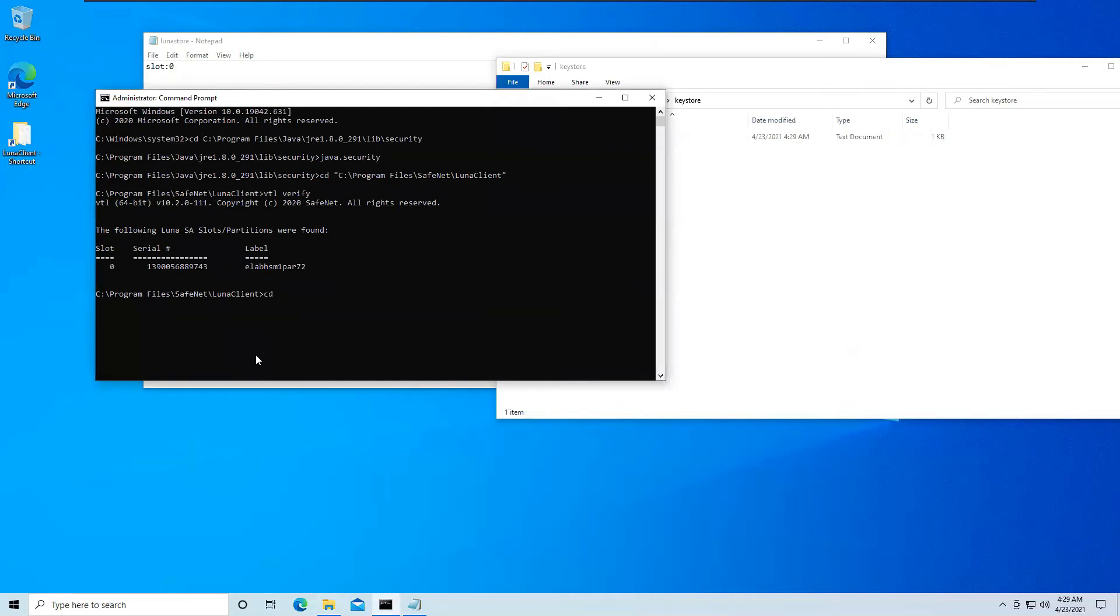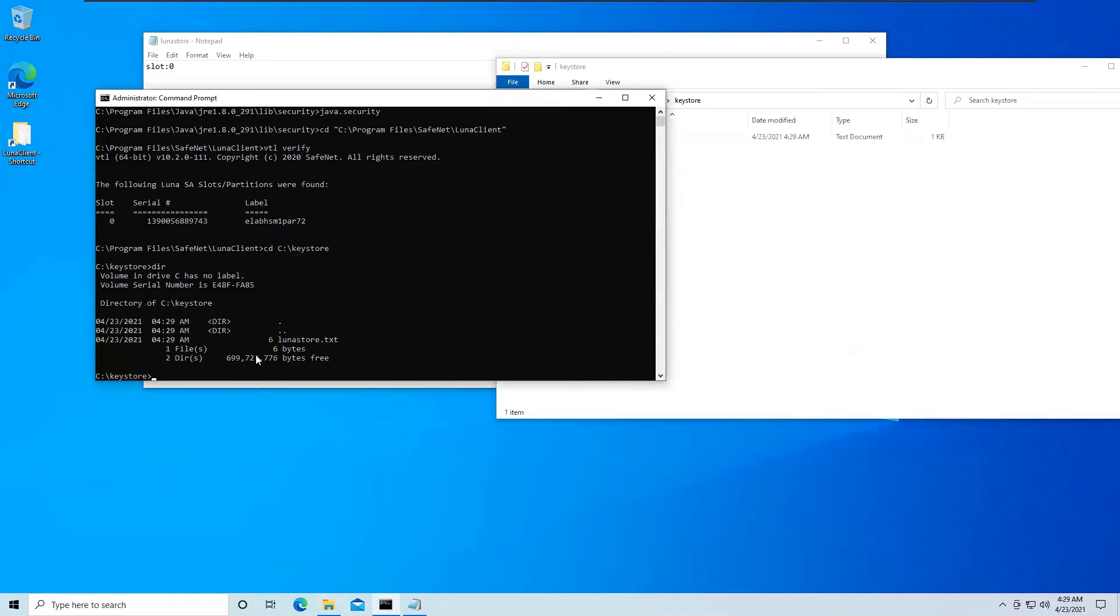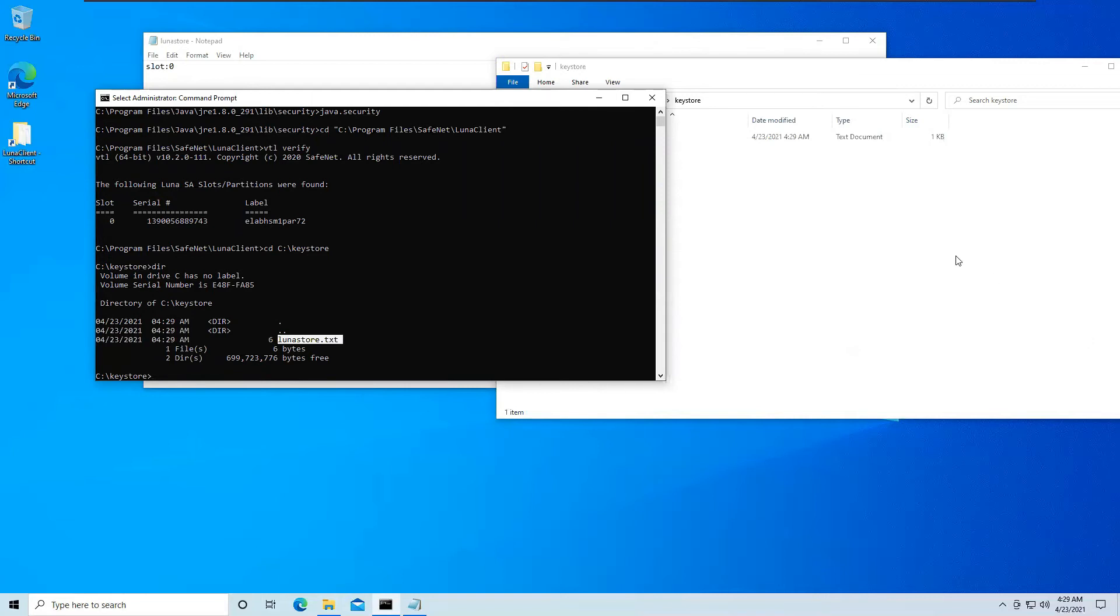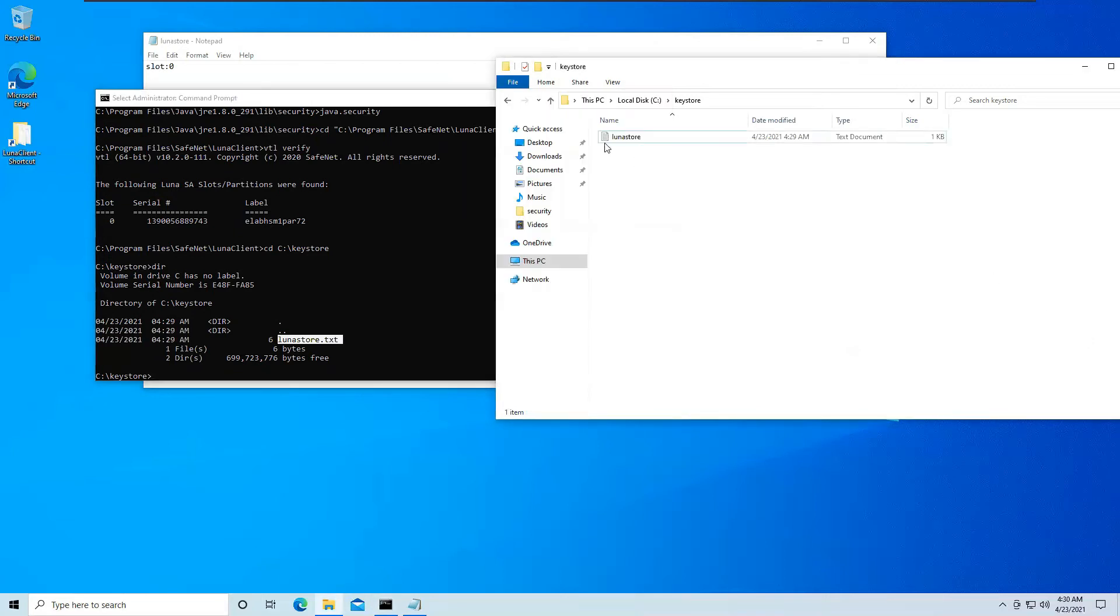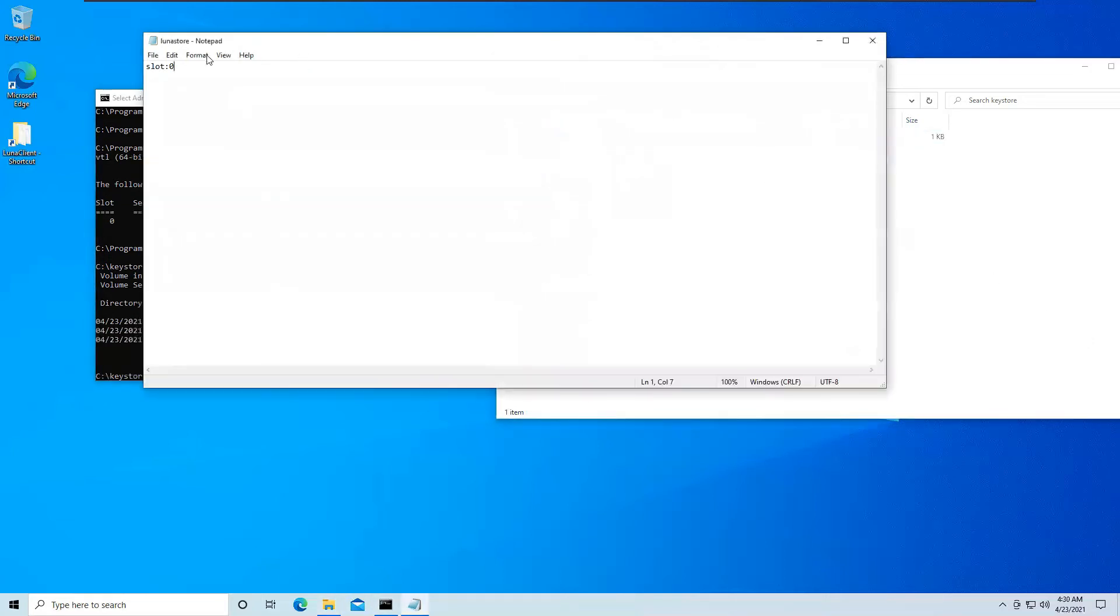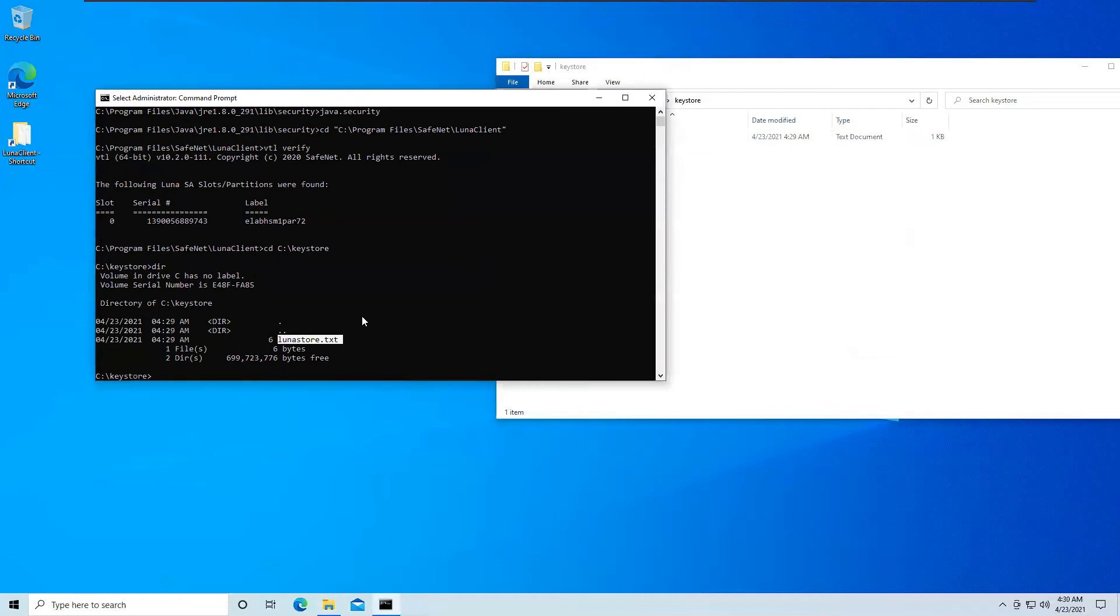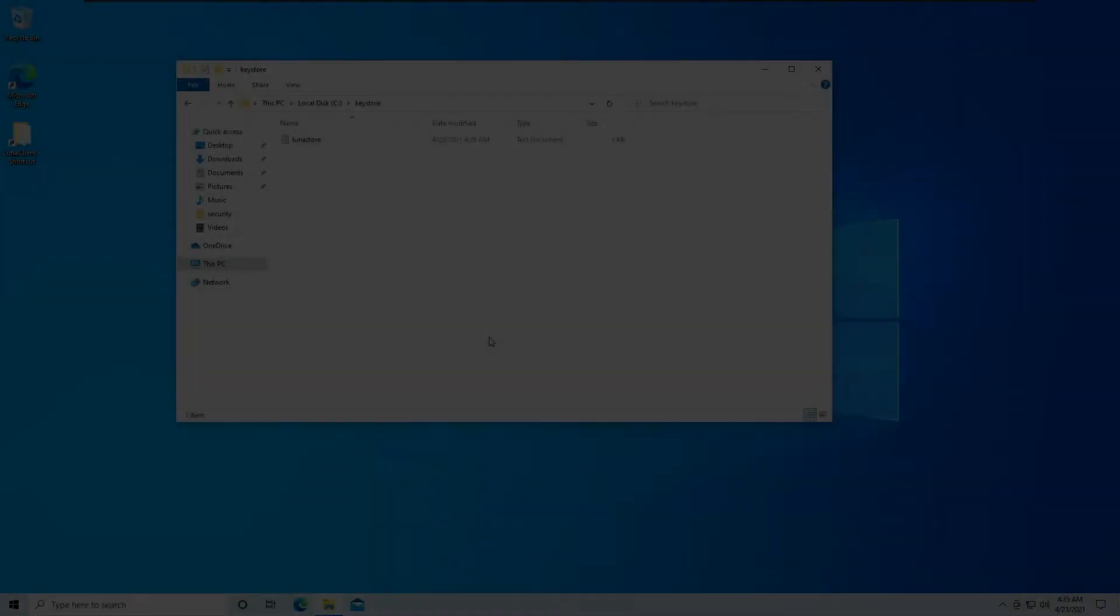Now I would go inside my Keystore folder. Now I am inside Keystore folder and I can see that there is the lunastore.txt file inside here, which has a slot 0 that we have already mentioned. So whenever we run the keytool command, it should show me that you should always use this slot that we have already mentioned.